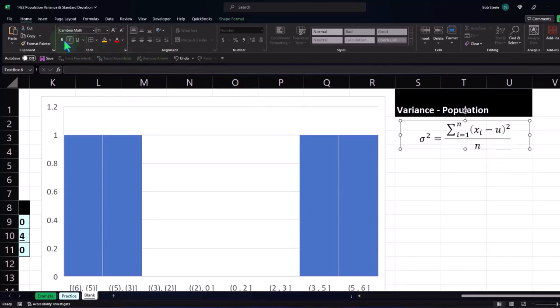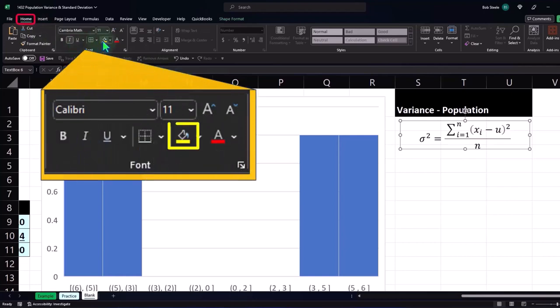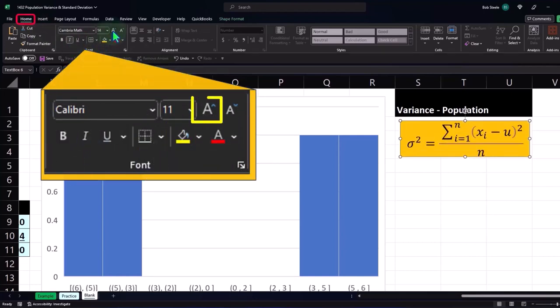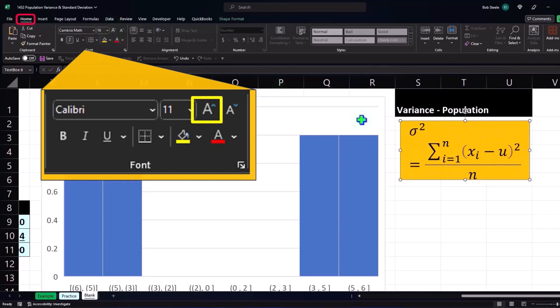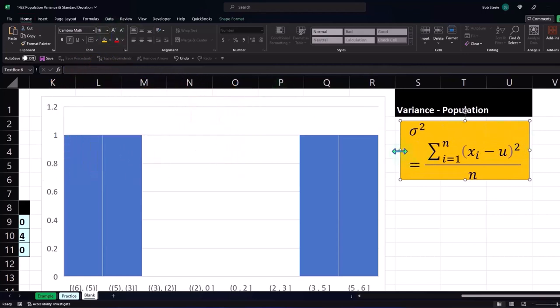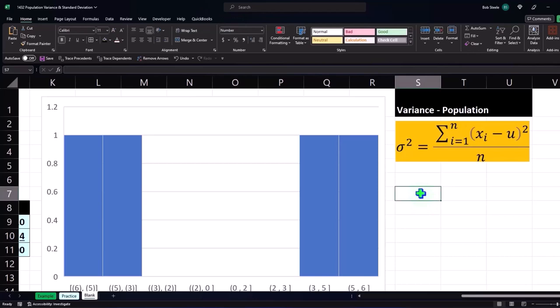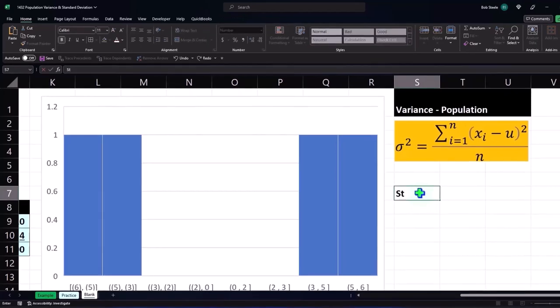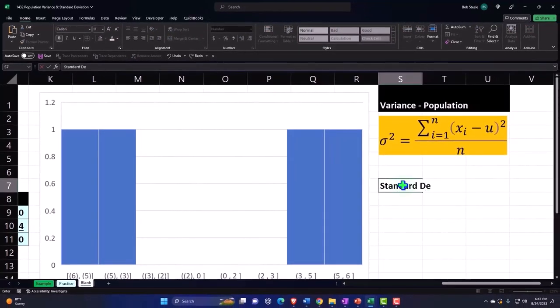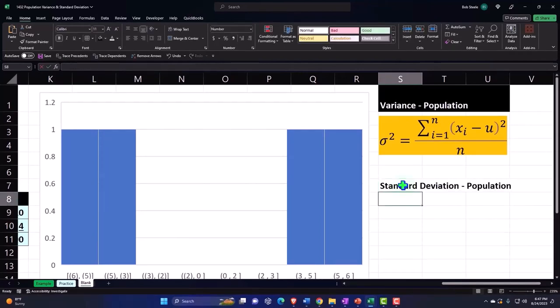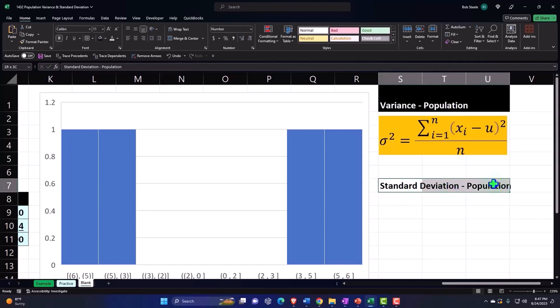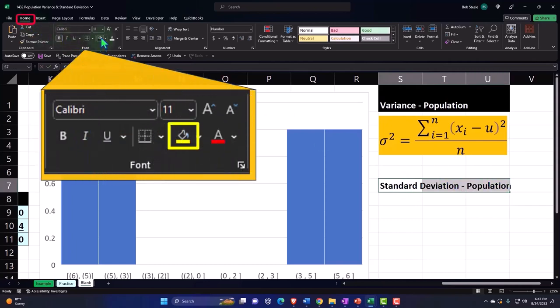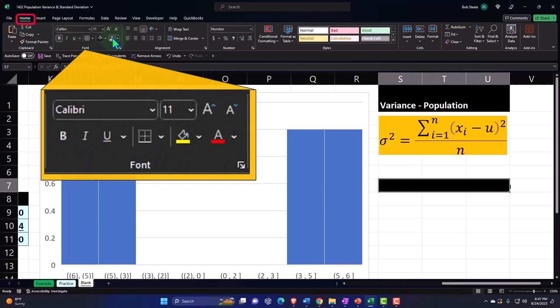Alright, so let's go home tab, font group, we'll make this orange, let's increase the size of it a bit. And so that looks good. Alright, and then we're going to do another one, which is going to be the standard deviation for the population, standard deviation for the population. Let's make this header formatting home tab, font group, black and white.